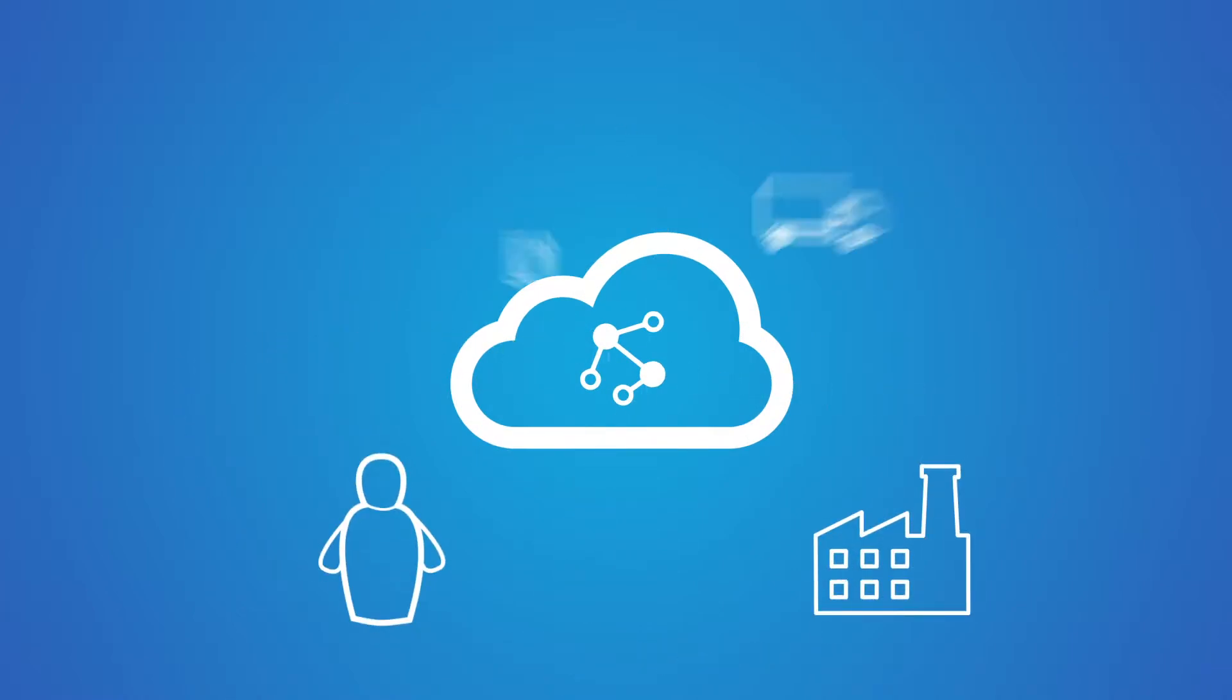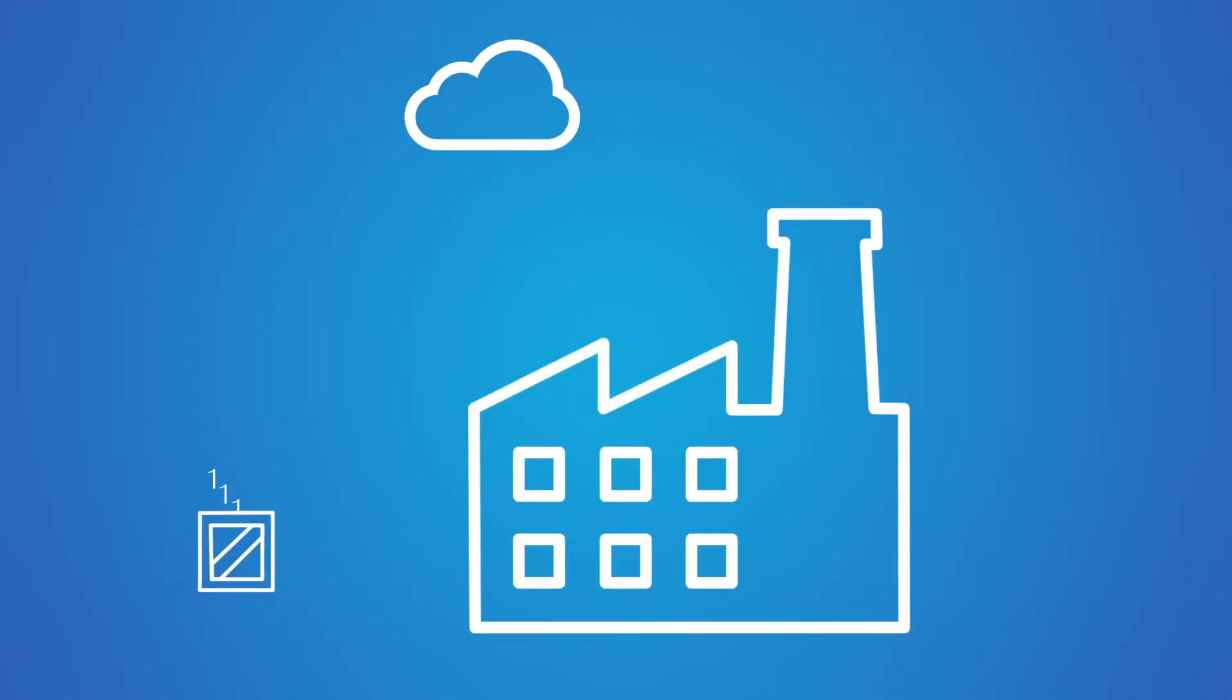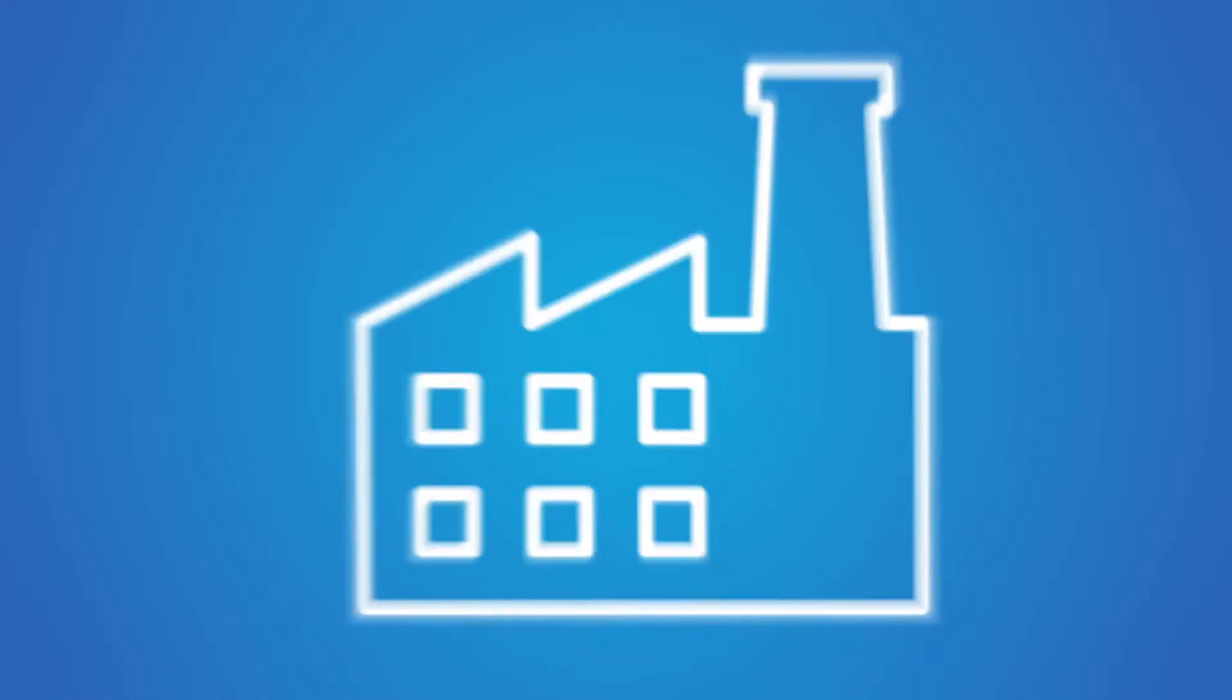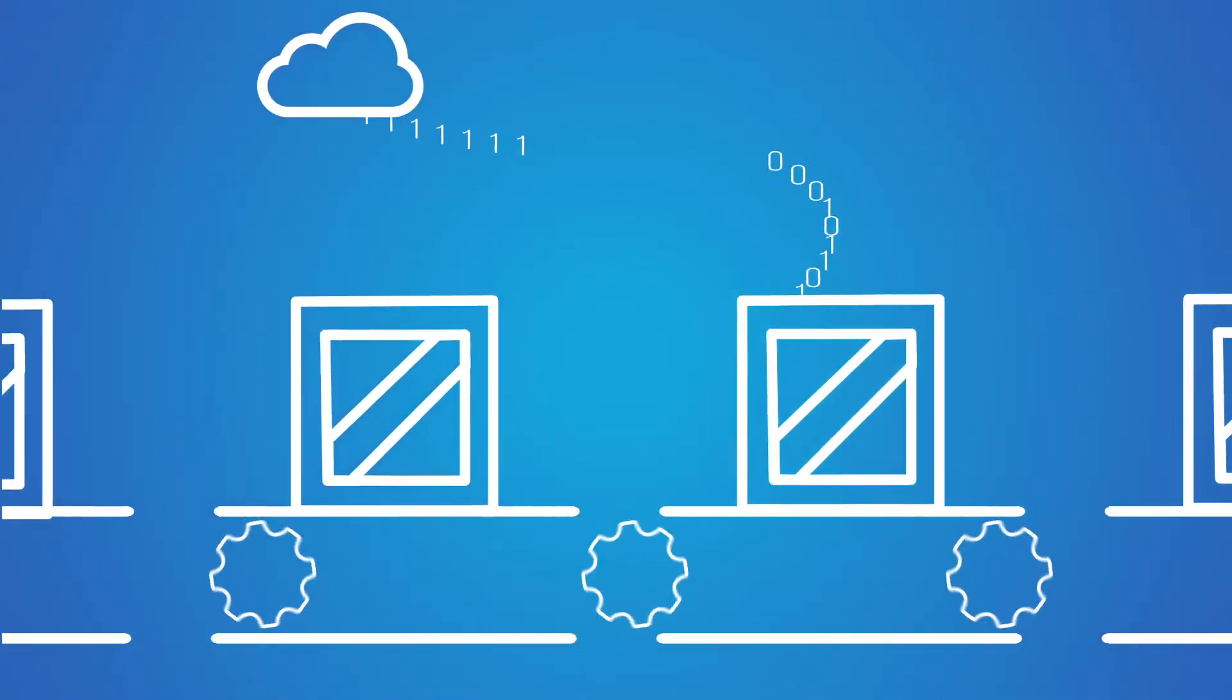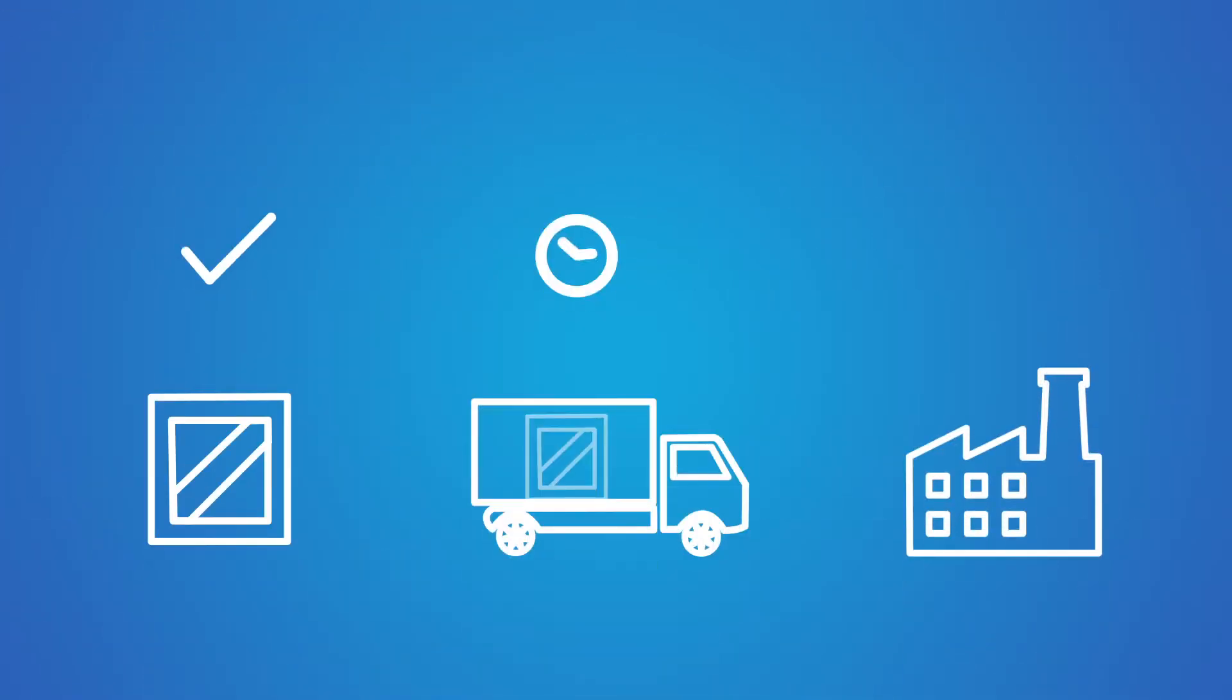VirtusTrace allows you to integrate valuable automated data that provides a better insight across your shop floor.